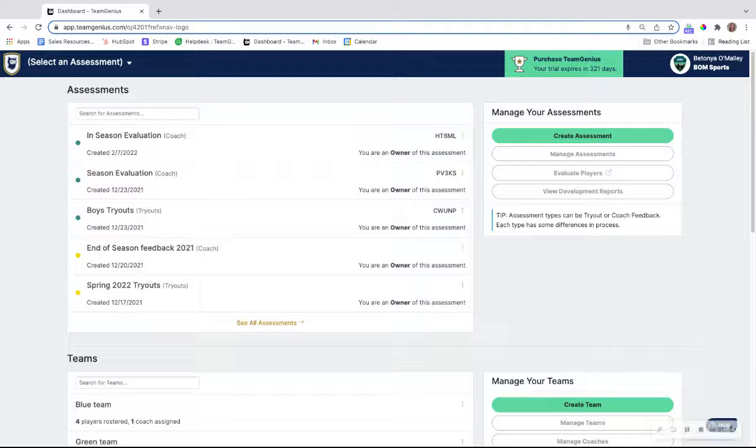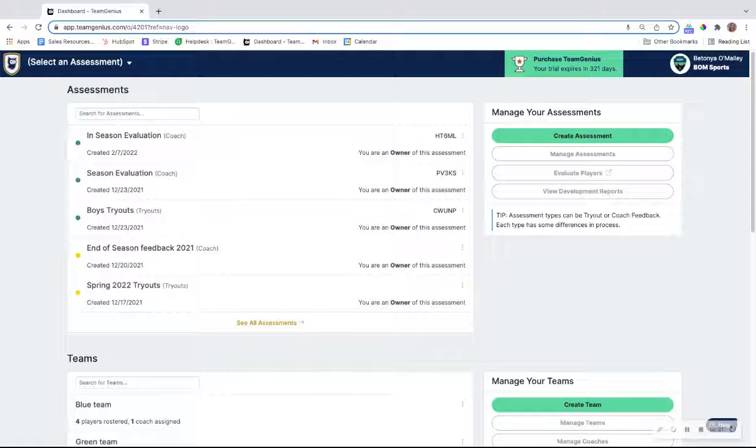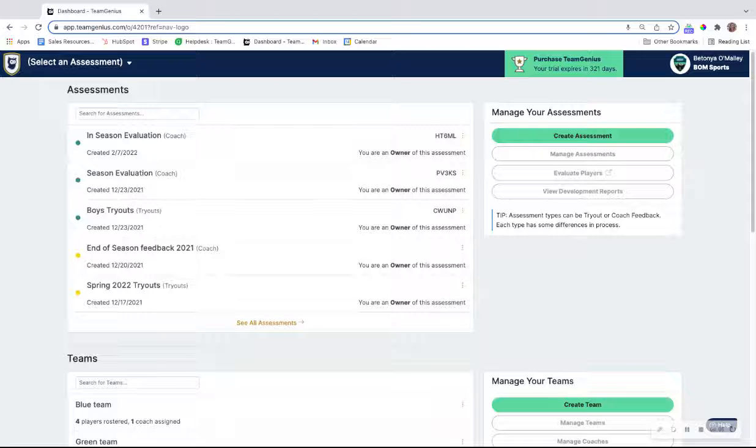If you're interested in utilizing your Team Genius account for ongoing season evaluations, this video will show you how to set that up.